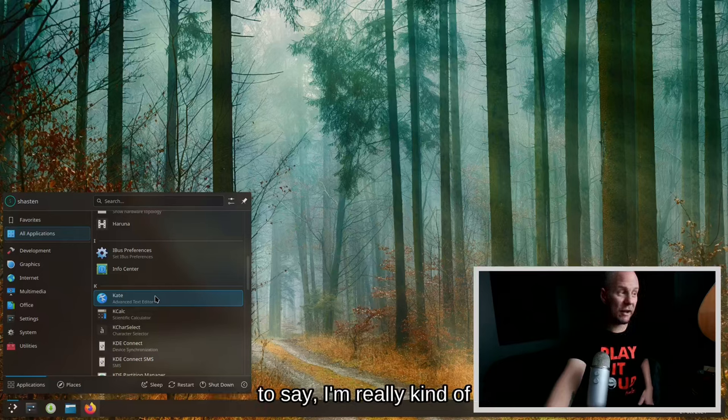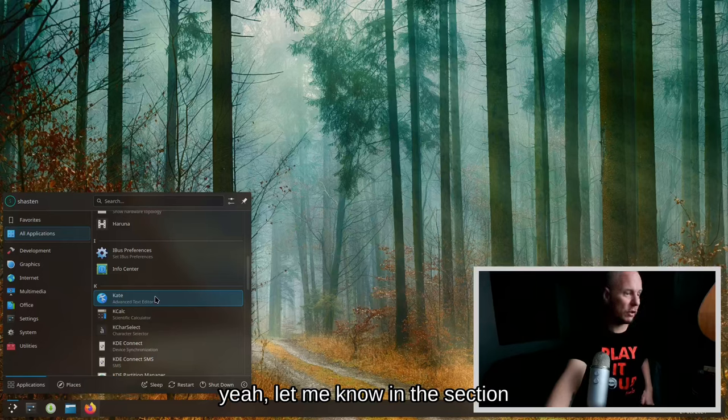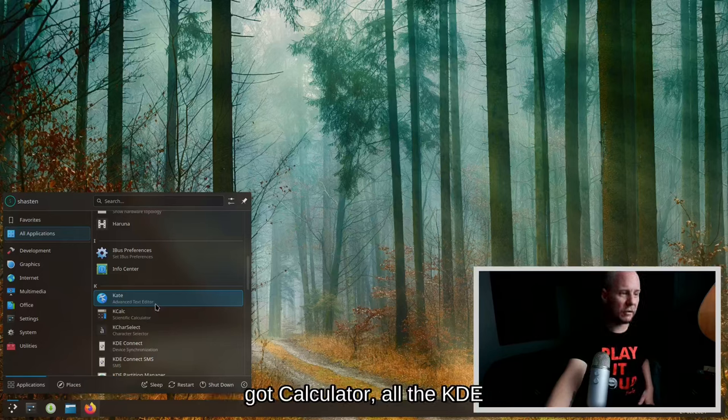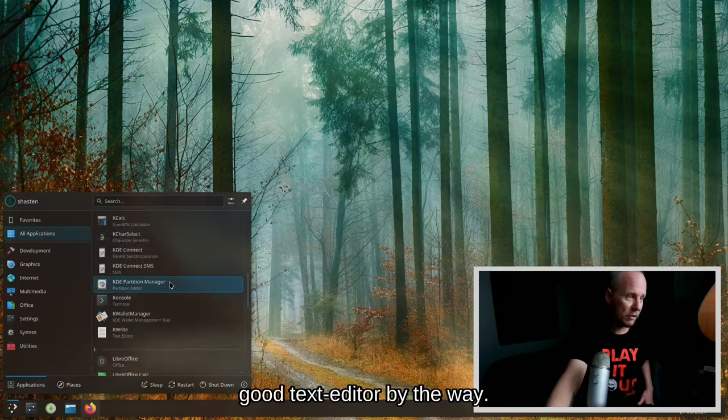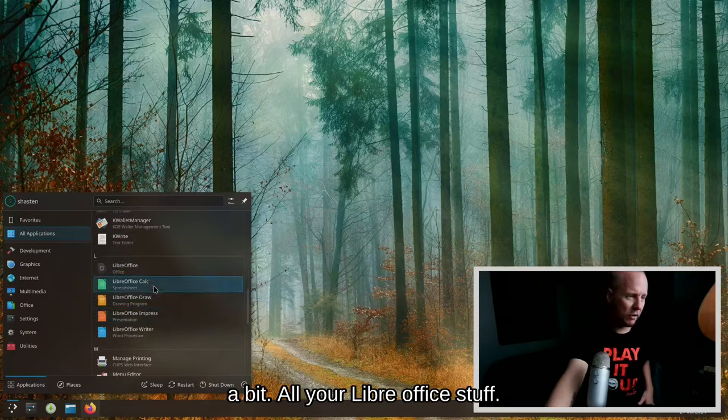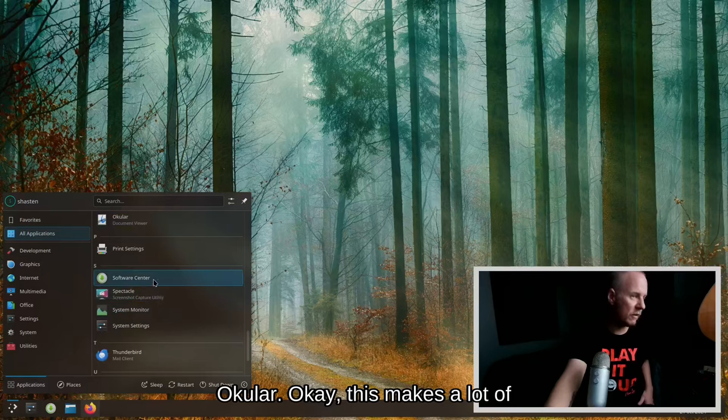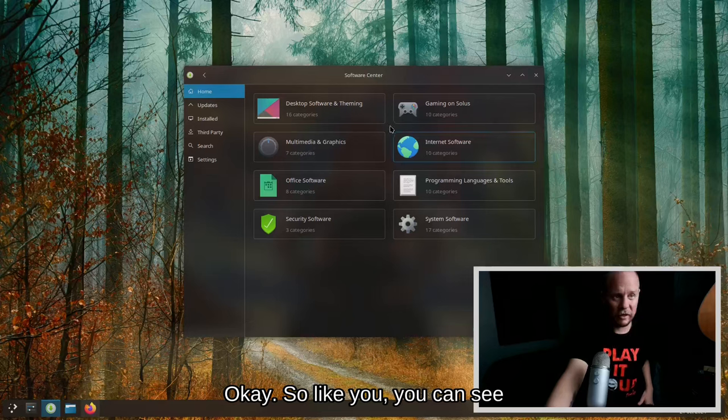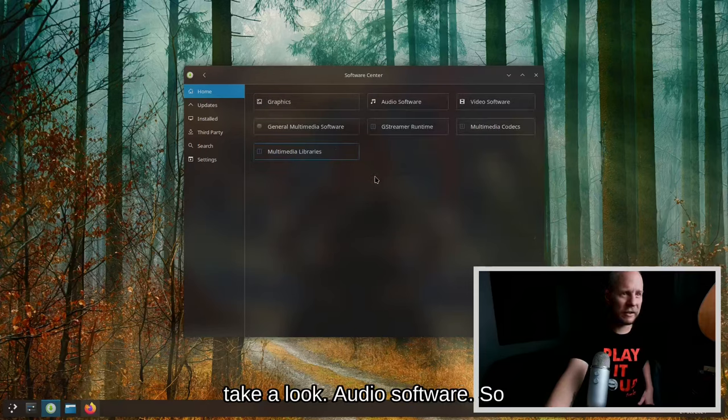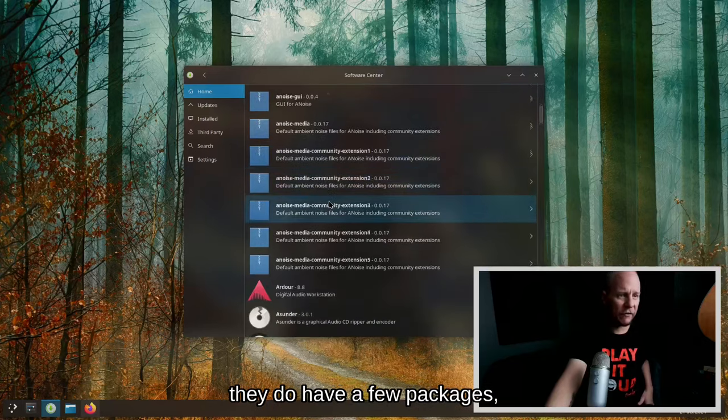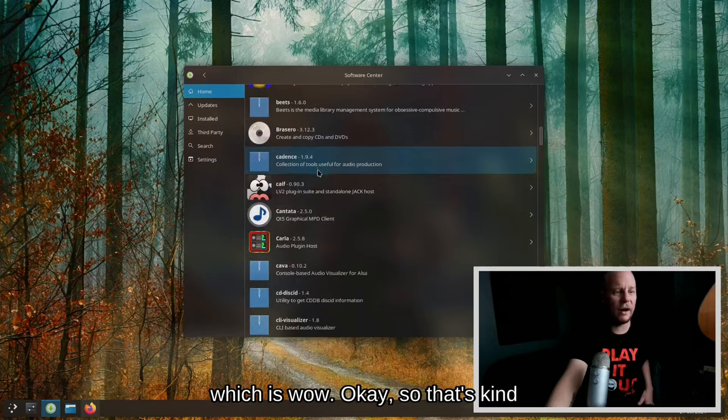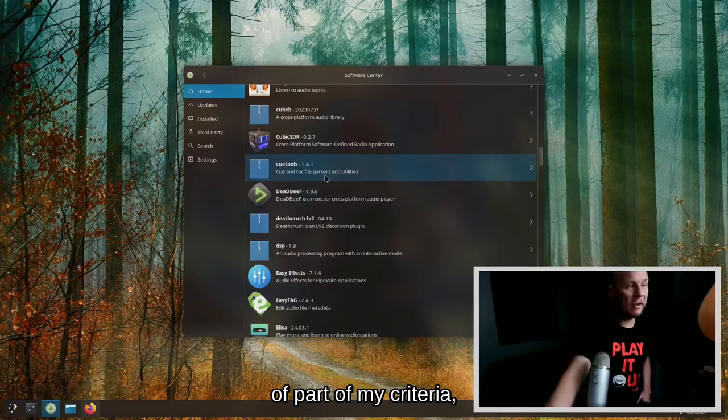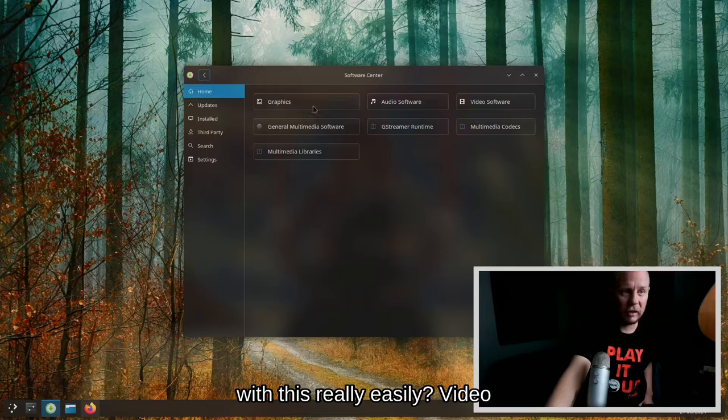I've had a couple of friends who have kind of told me about this and I'm really kind of impressed with this. Let's see what else we got. Calculator, all the KDE applications, console, Kate. Kate is a pretty good text editor, I actually like Kate quite a bit. All your LibreOffice stuff, Okular, this makes a lot of sense. You have a software center. So you can see there's a lot of options. Let's take a look at audio software. They do have a few packages, like they do have Ardour 8.8, which is wow, okay. So that's kind of part of my criteria, can creators get along with this really easily.